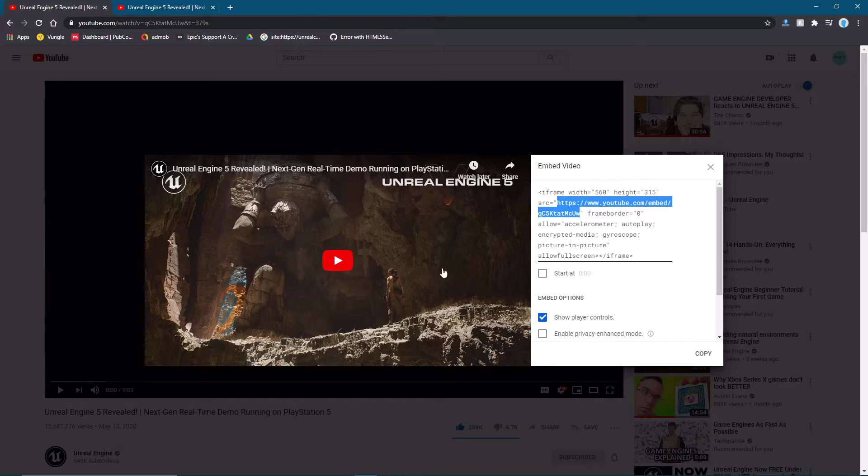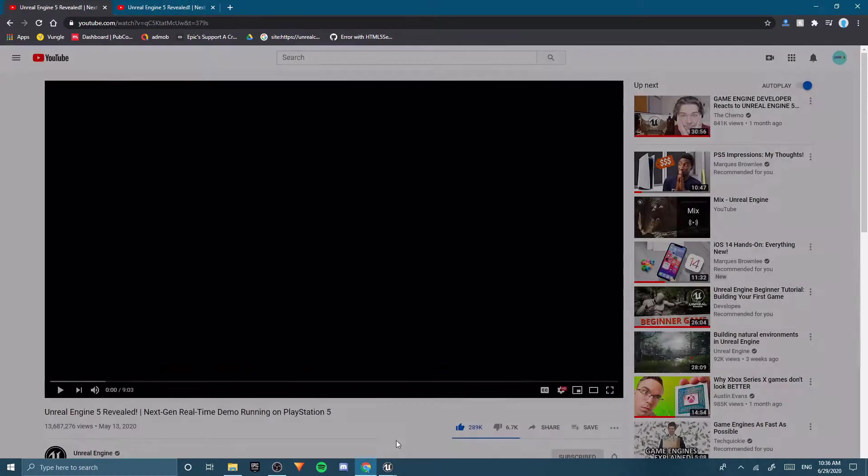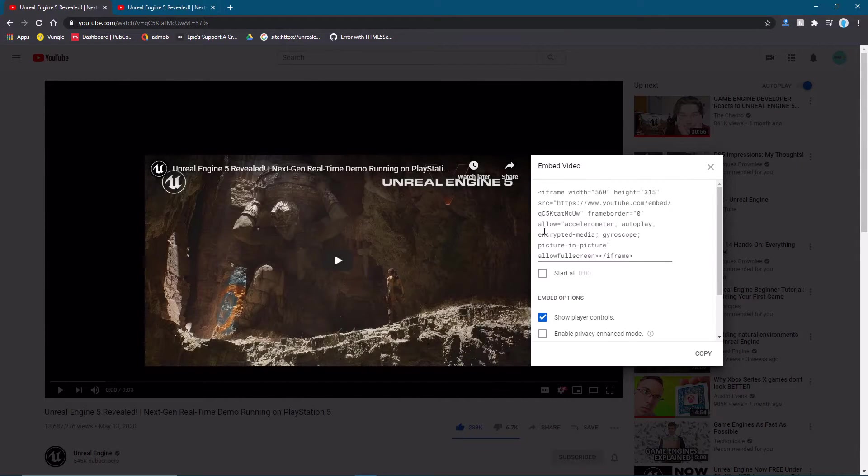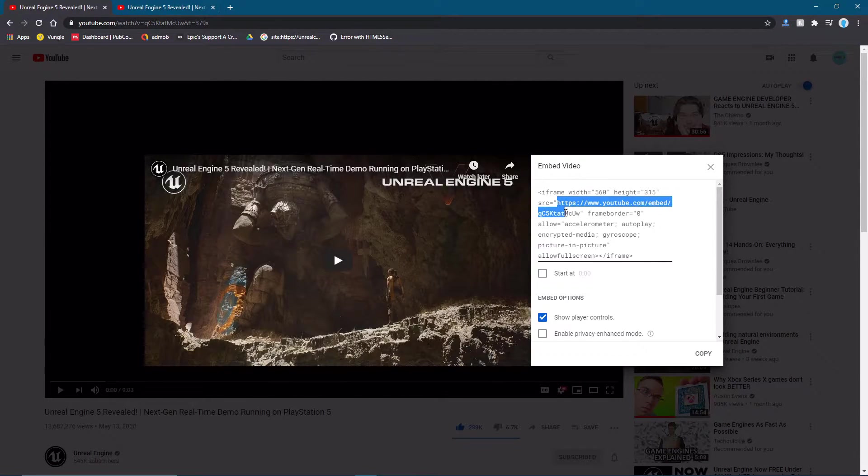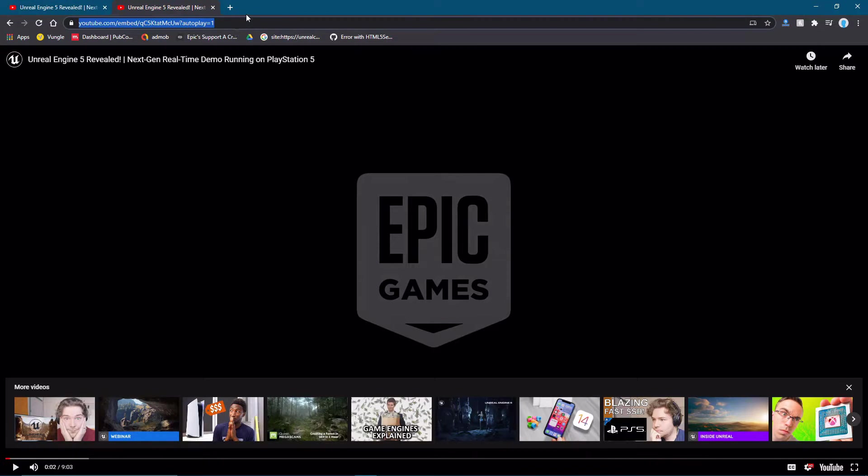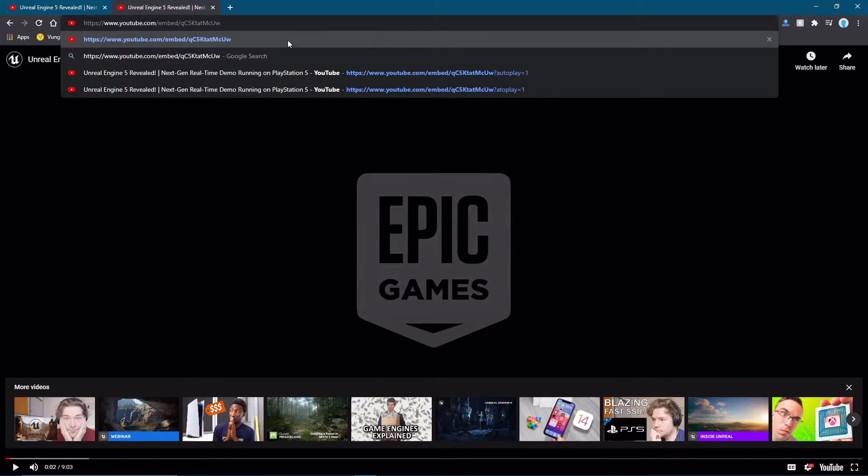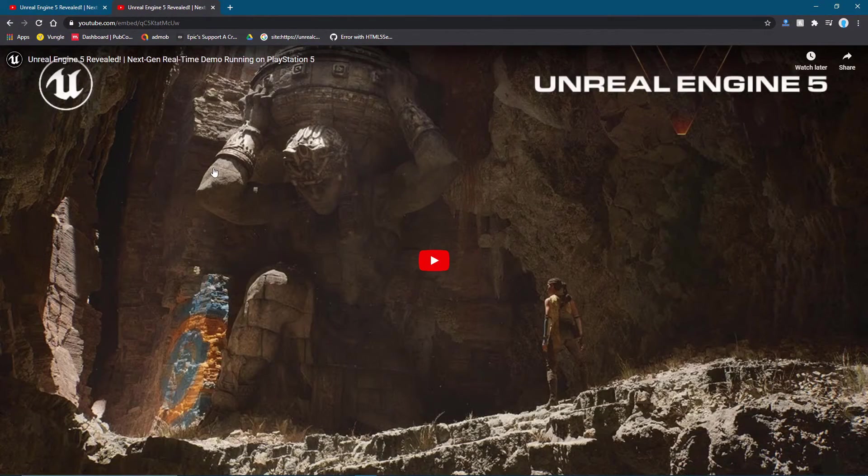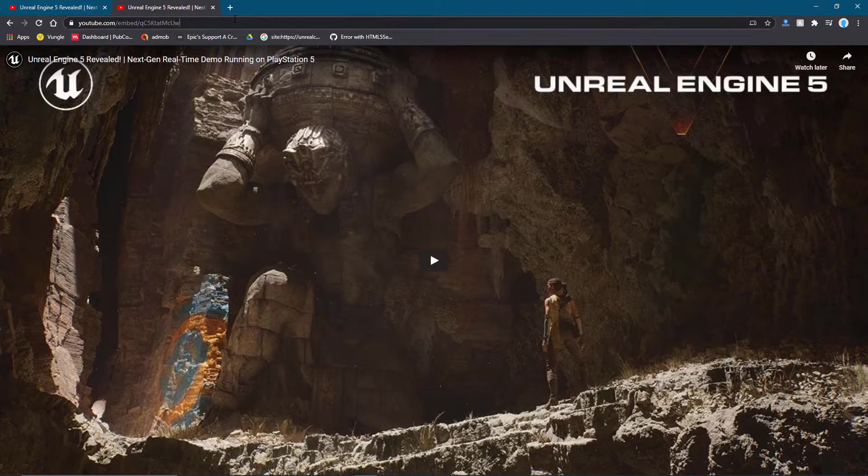Like this, hit Share, Embed, and copy this URL. Then paste it in a new tab, and you'll see it won't start by default, which we do want to play by default.